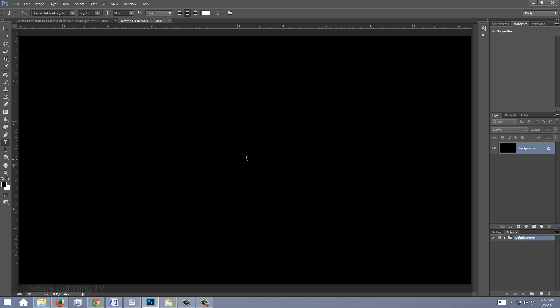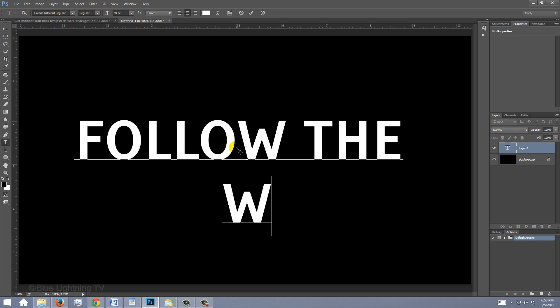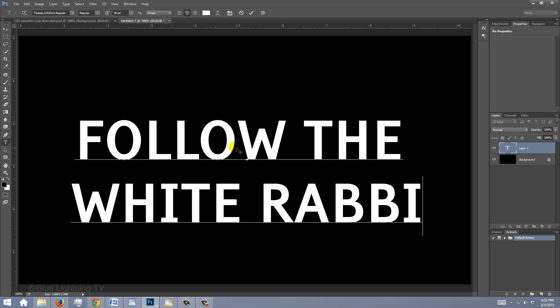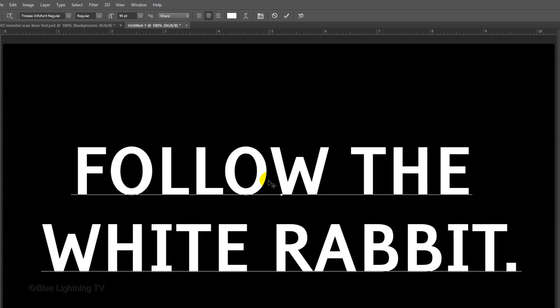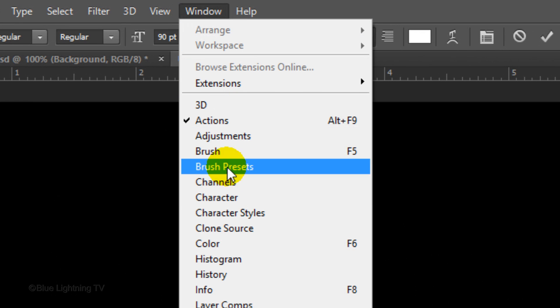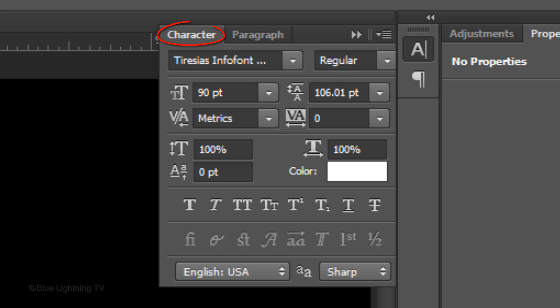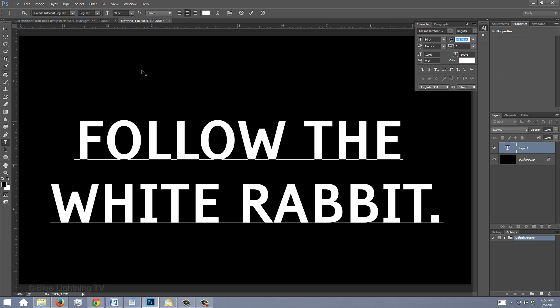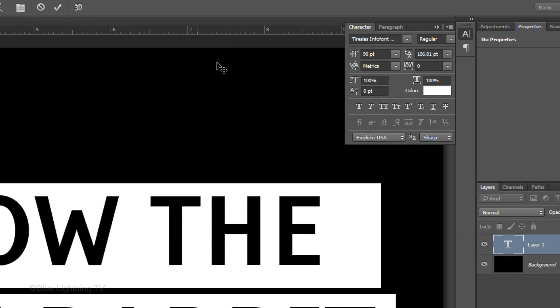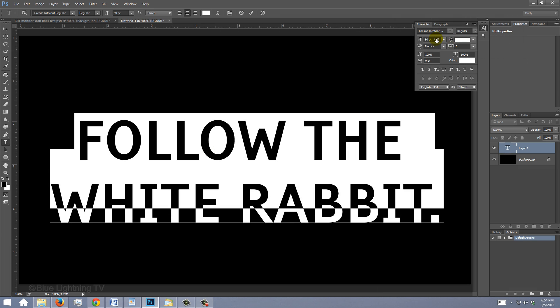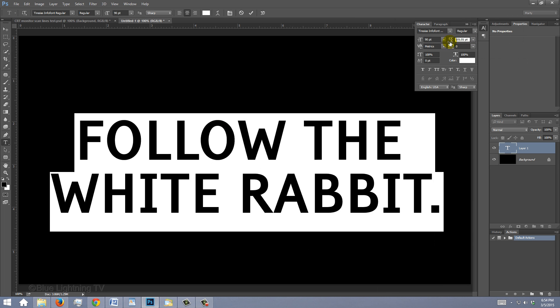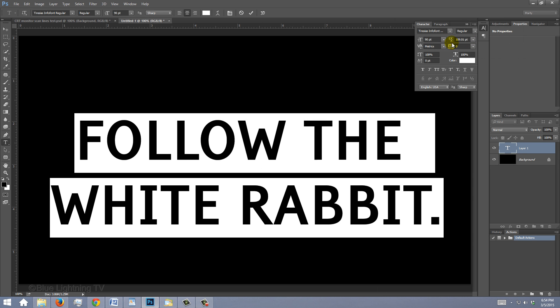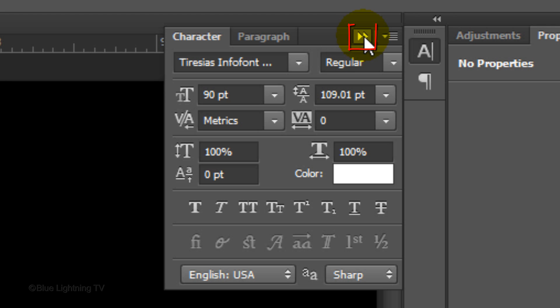Click on your document and type out your text. If you have more than one line of text and the space between the lines are too close or too far apart from each other, go to Window and Character. The Character panel will open. Highlight your lines of text and slide the leading icon to the left or right. Then close the panel.